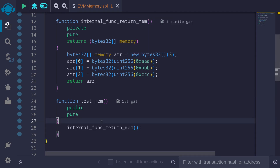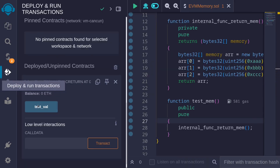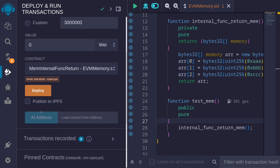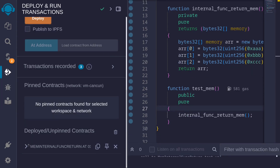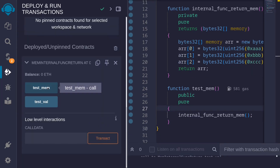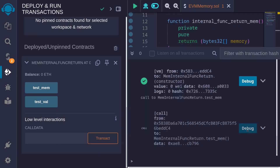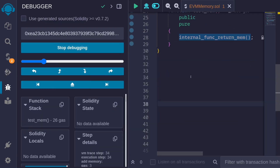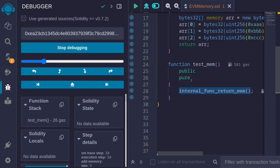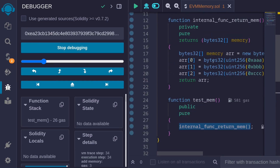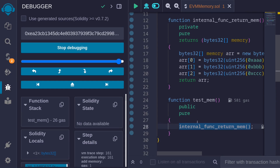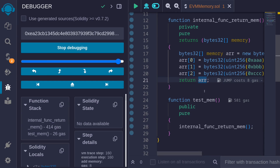To see this, let's compile the contract again and then execute the function test_mem. I'll deploy the contract again, then call the function test_mem, and open the debugger. Inside the debugger, I'll navigate to the point where this internal function returns the dynamic array. Here it is — stepping back one step, the cursor moves to the position where it returns the dynamic array from the internal function. This is where we want to be.